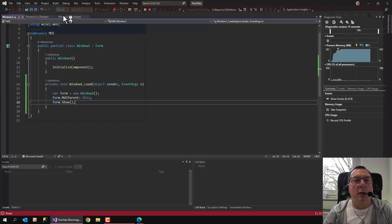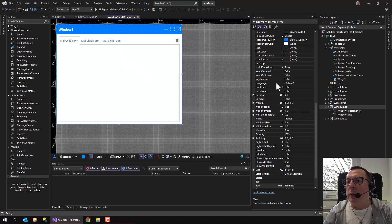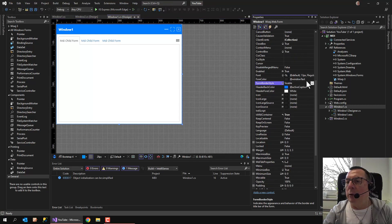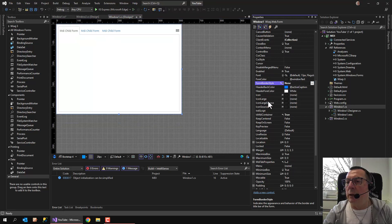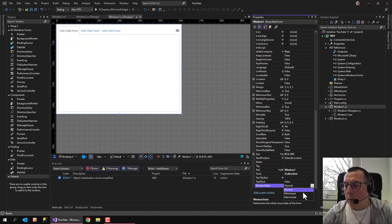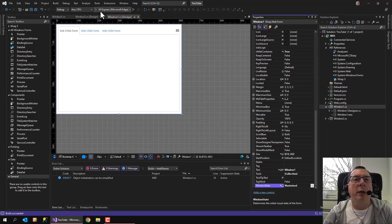So let's get back to the main form in design mode, and right here I go to Form Border Style and I set it to None. So I got rid of the caption of the window, and now I set the window state to Maximized, and run the application again.